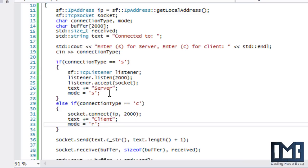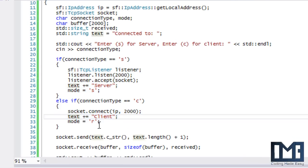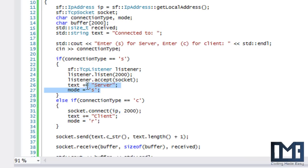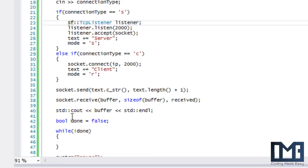The server is going to be able to send a message first, and then the client will be receiving first. Once the client receives a message, it will switch to send mode so it can send a message back, and so on.